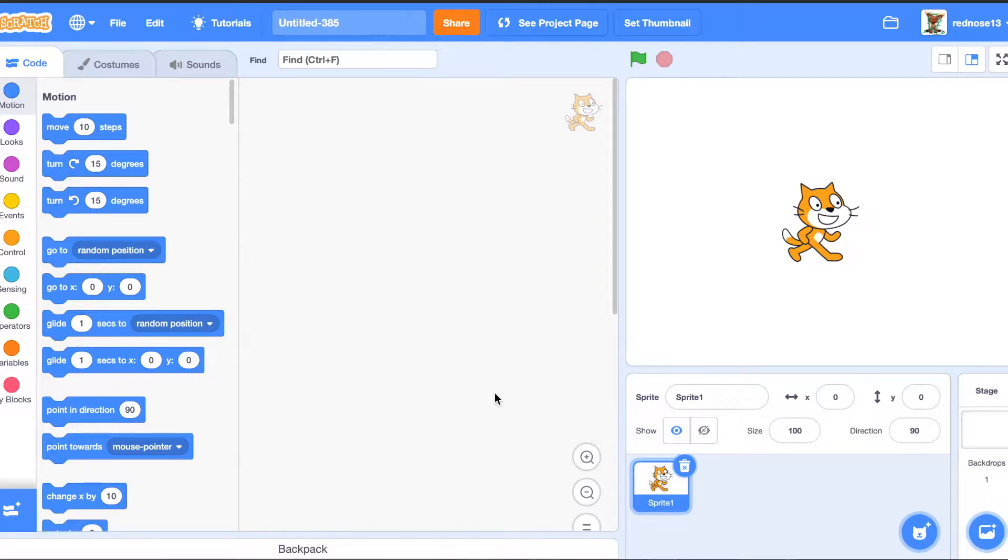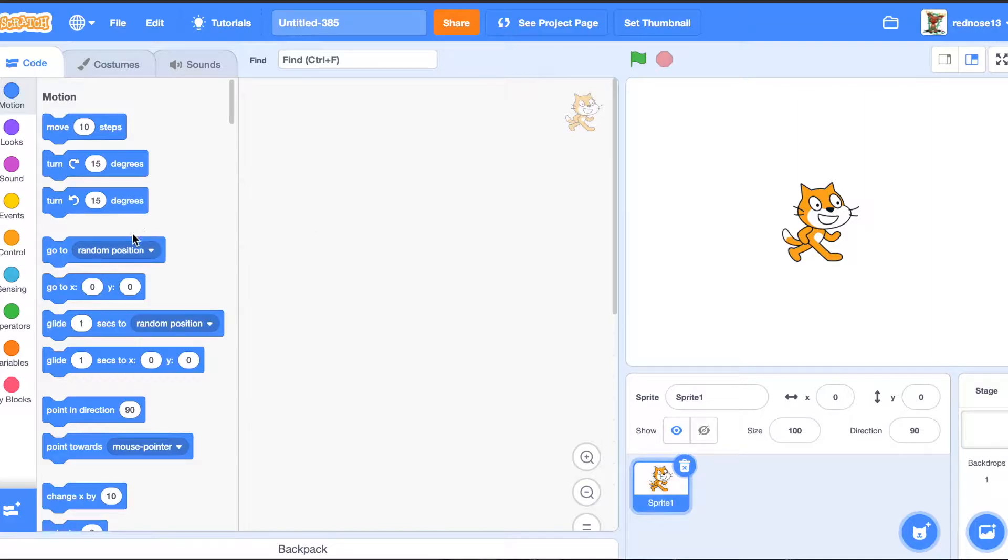Hello, welcome back to another Scratch tutorial. In this video, I'm going to show you how to make music. Let's get started.